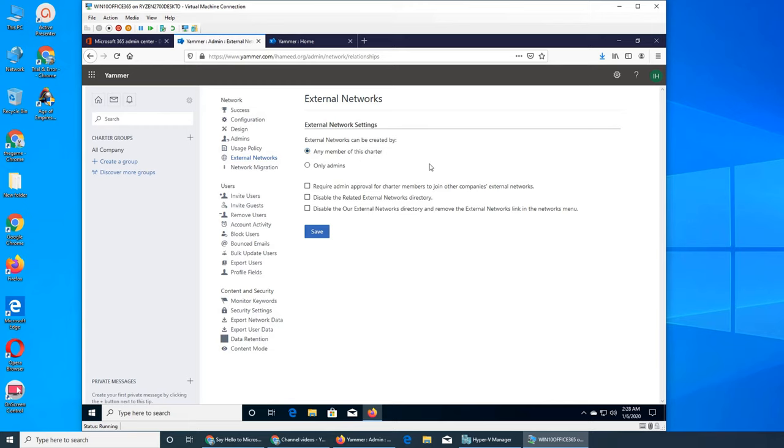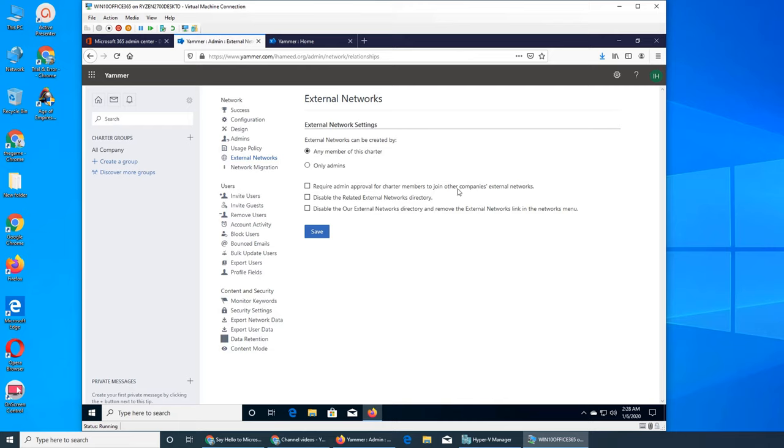The next one is external networks. They can create external networks that have nothing to do with your organization. My name is Charter, right here. And all the admins or users, members, they can create external networks or only admin can create external networks. It says required - if this one is checked, it is required an approval for Charter members, anybody who is member of my organization, to join other companies' external network.